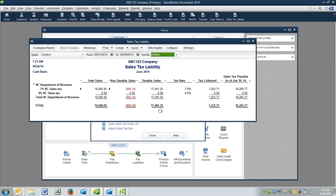So we'd look at $17,481.25. We would take 7% of that number, and it's going to equal $1,223.69.